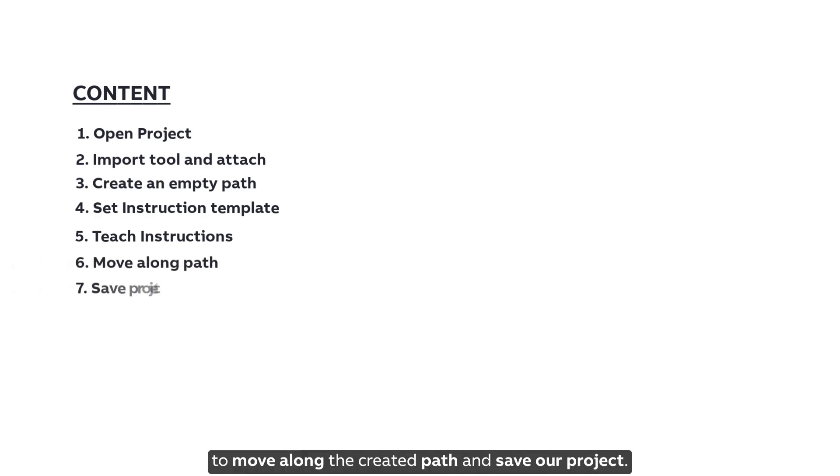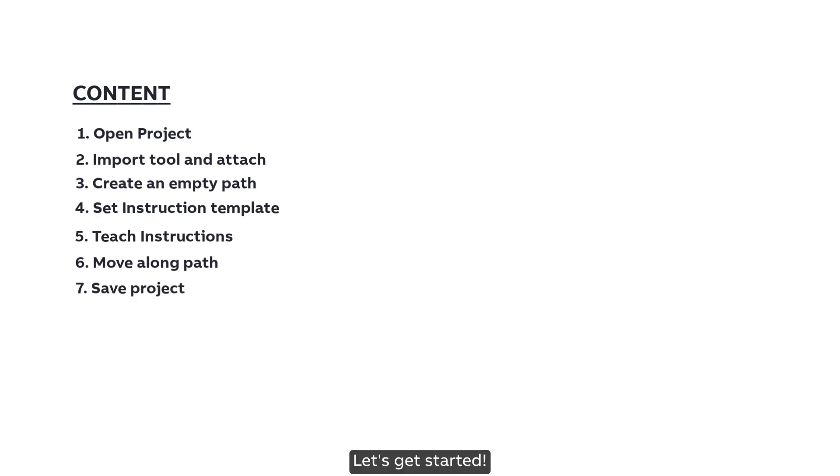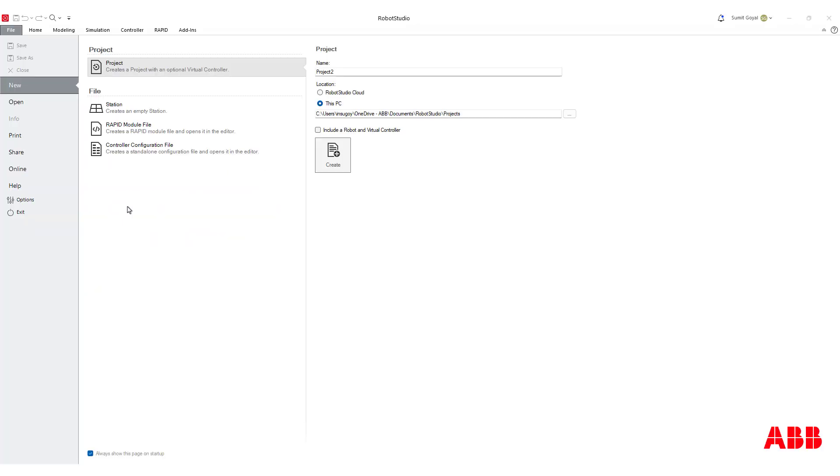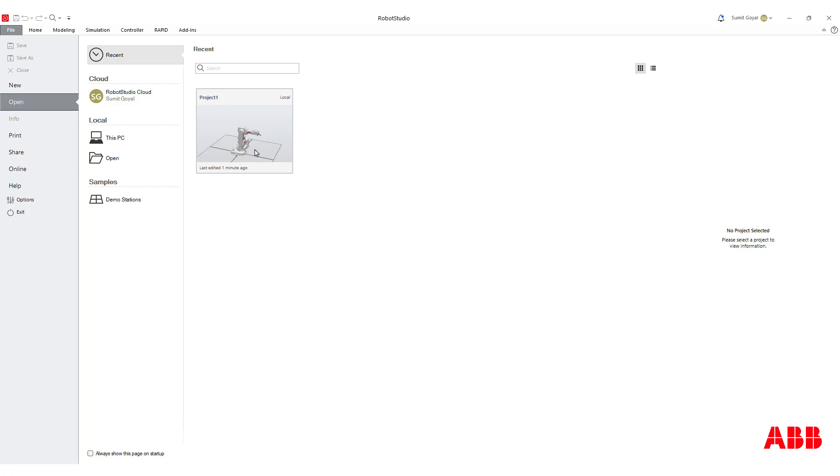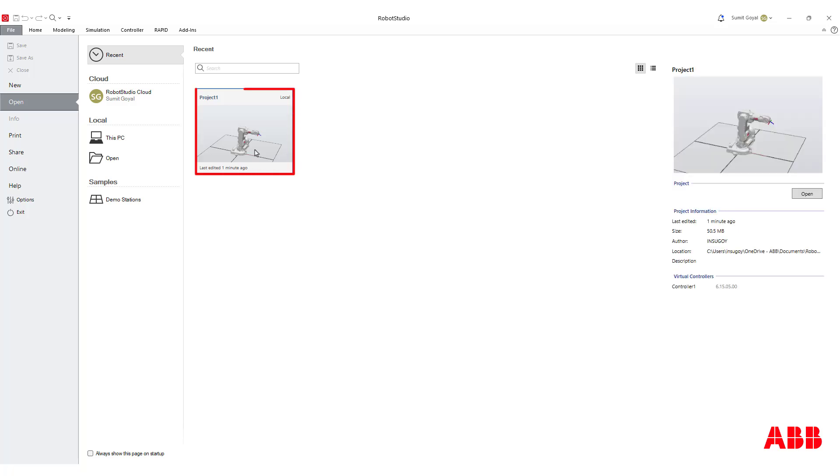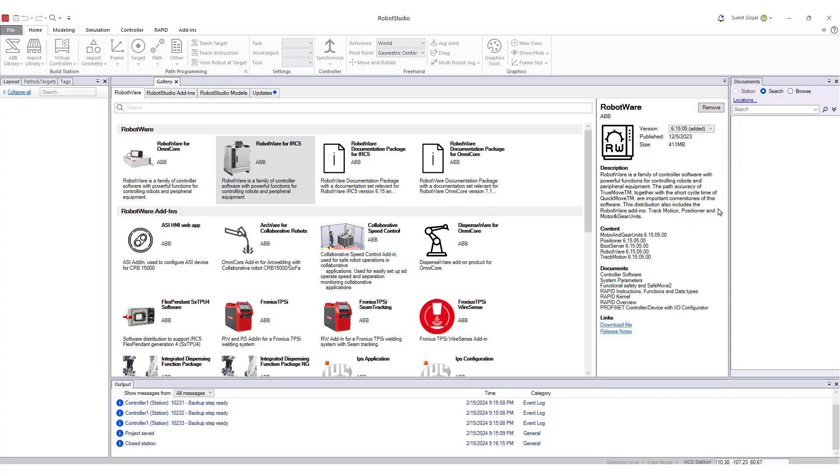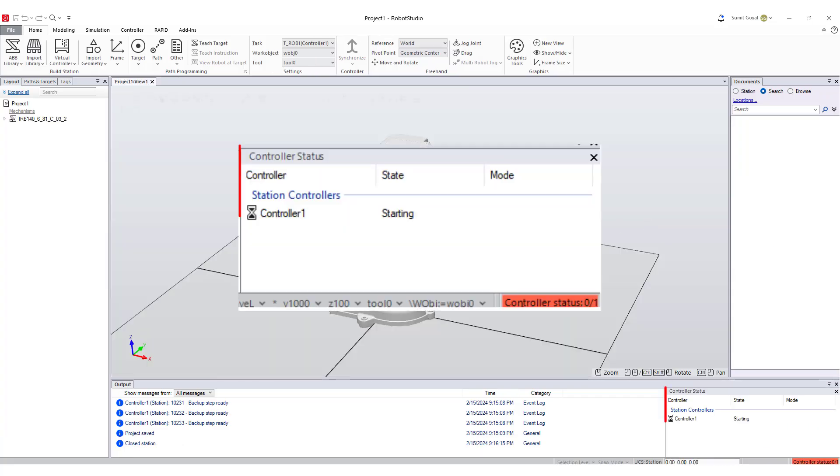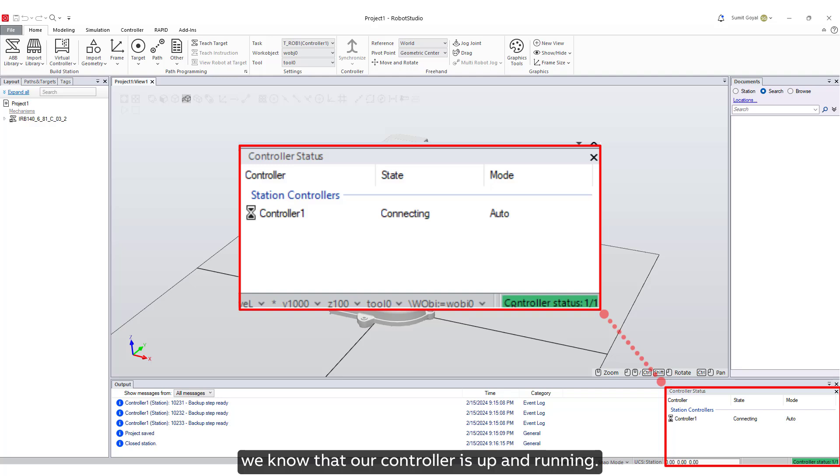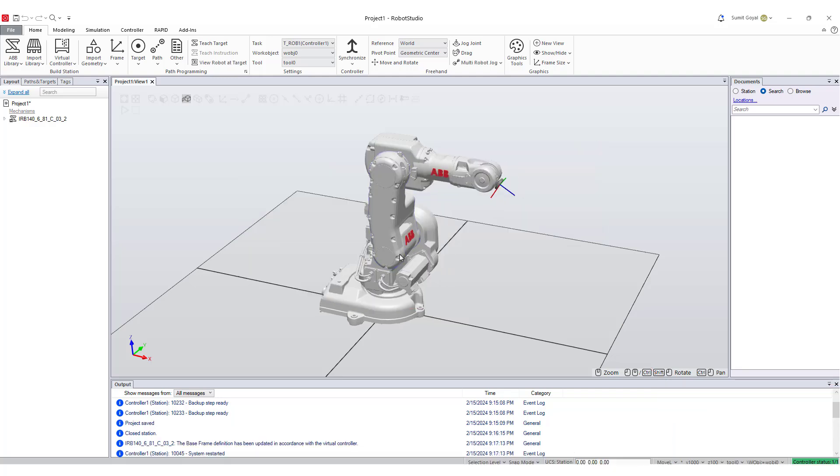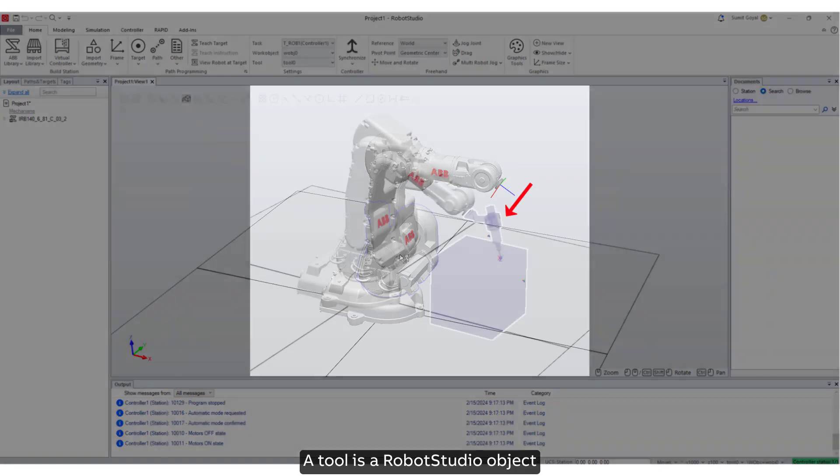Let's get started. Open the project from the file tab. Once the controller status is green, we know that our controller is up and running. Now let's attach a tool to the robot.